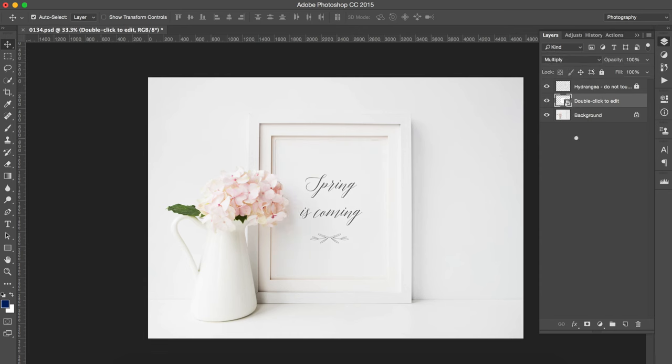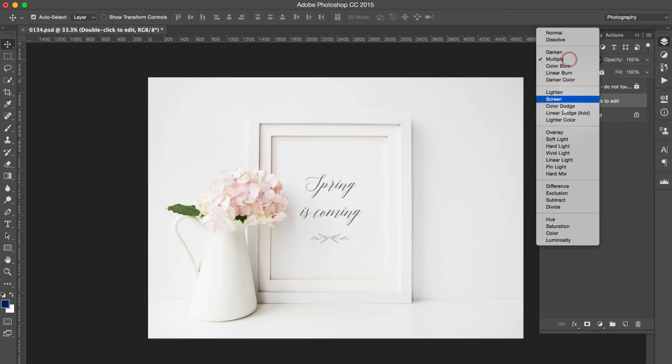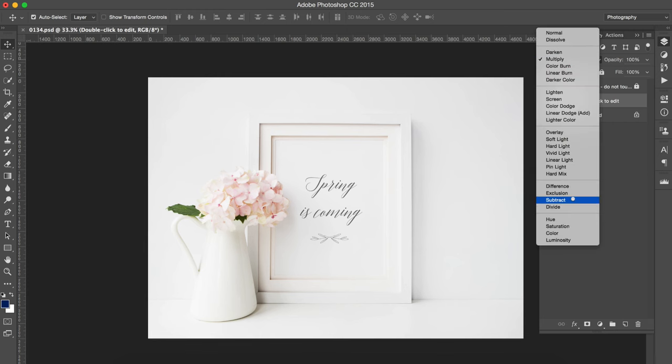Obviously sometimes you can have different sort of paintings and different illustrations that can have a different colored background in which case simply play around with the different options that you have here and you'll quickly see which ones are going to work best for you.